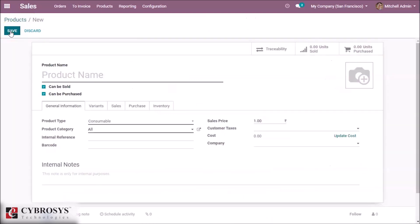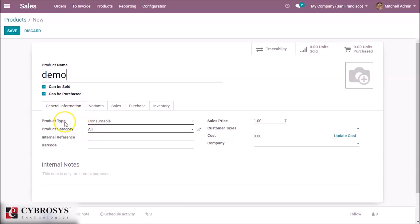We can see the window for creating a new product. Here we can define a name for the product, and we can see two options that are enabled: 'Can be Sold' and 'Can be Purchased', which defines that we can sell and purchase the product.